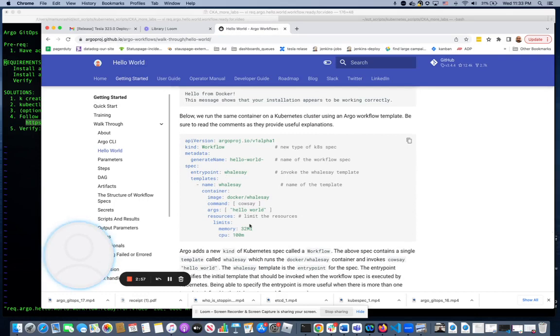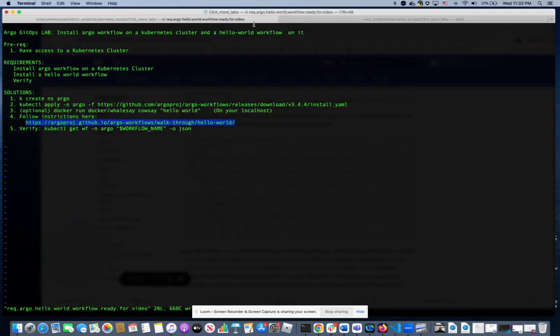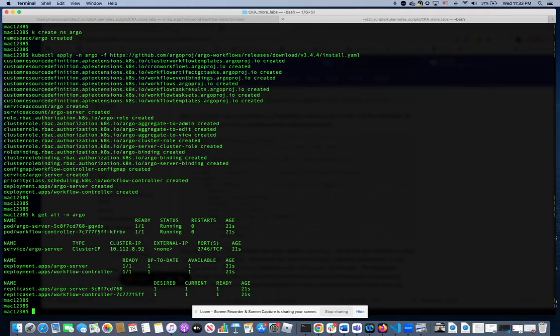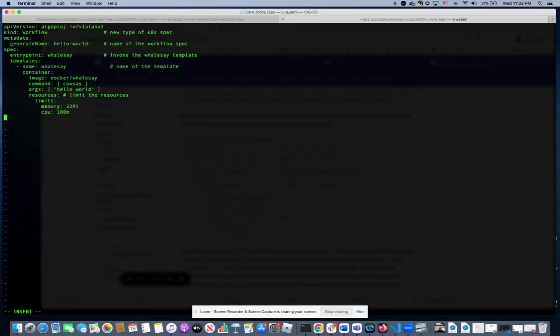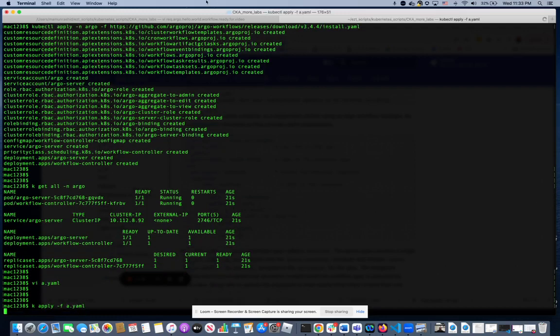So this is the actual YAML, which will run a Docker container called Whalesay. And that is the YAML we're going to use to install this Hello World workflow. So we will save a.yaml. This is the YAML file that we're going to use. Hopefully it works. I haven't tried it actually. So kubectl apply minus f a.yaml. Let's make this smaller so you can see better.